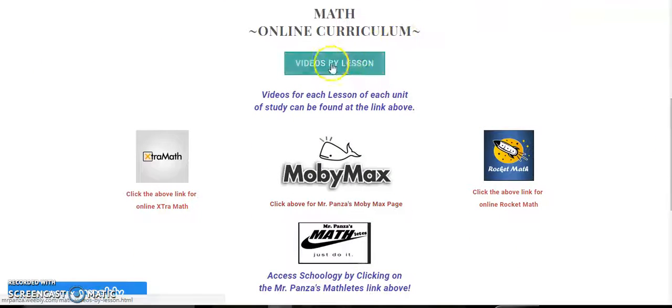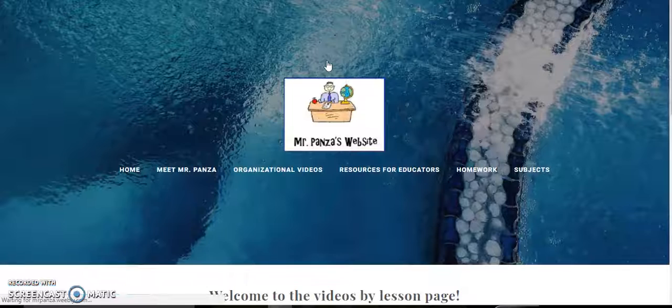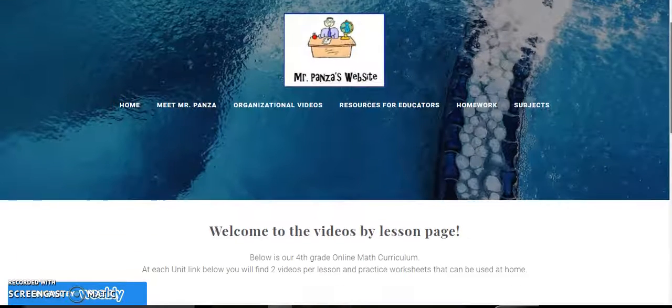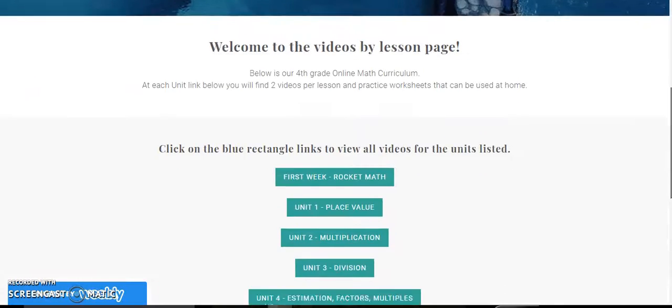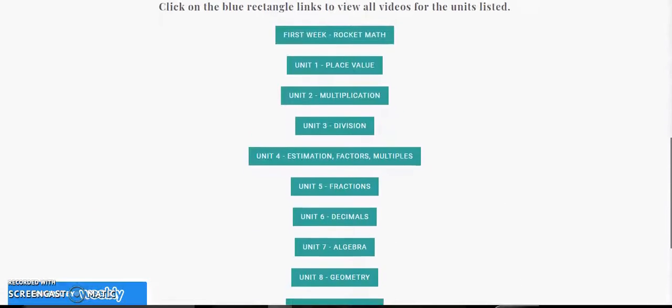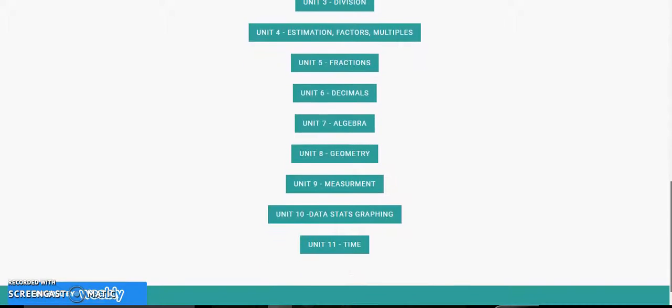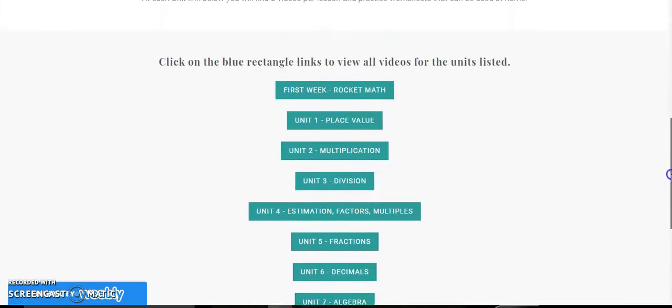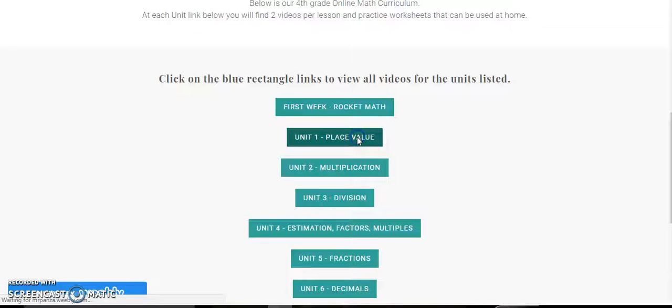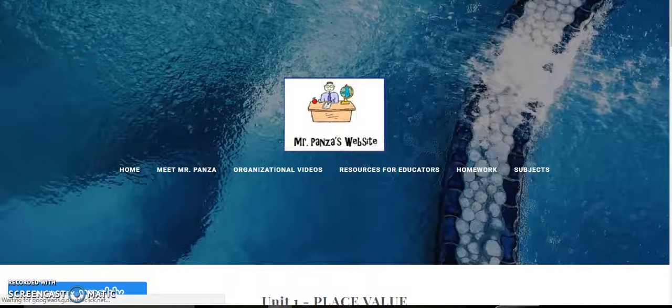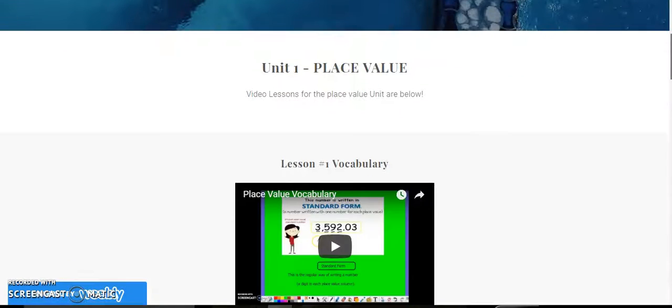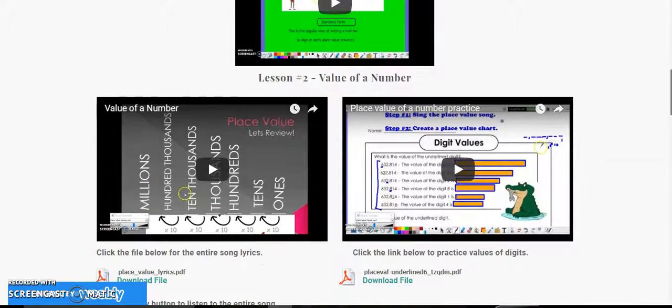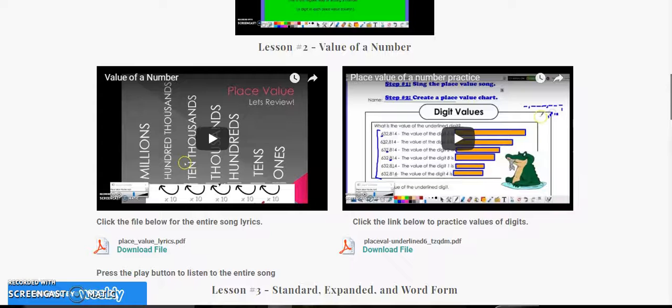If you click on this green link here it's going to take you to a separate page where if you scroll down it is separated by unit. Every unit of study we will have this year in math is on this page, and every lesson that I will teach, for example if I click on place value, has multiple videos in each of these different sites.